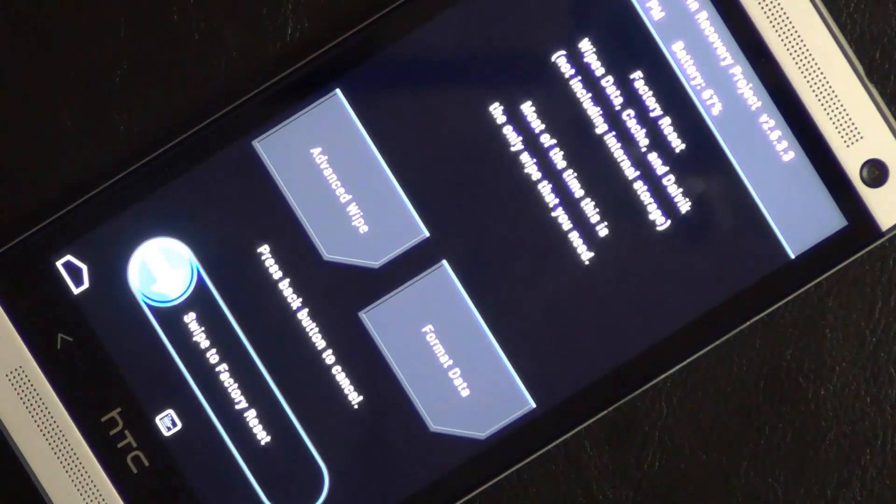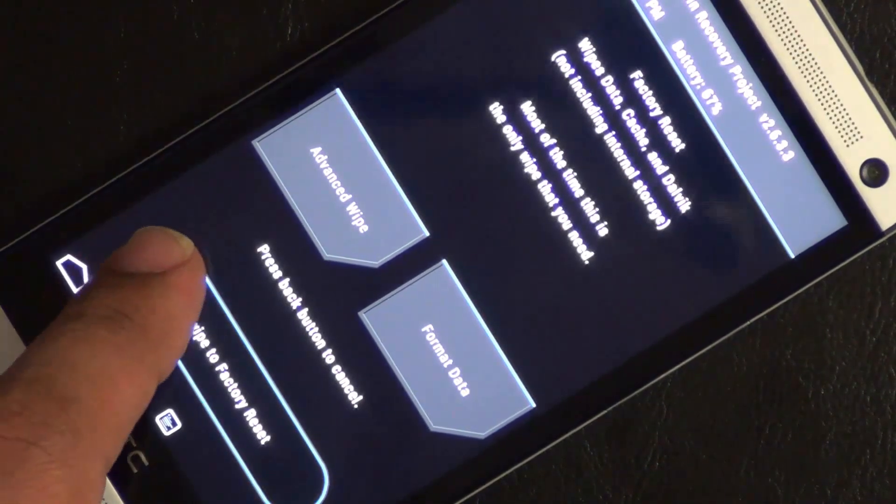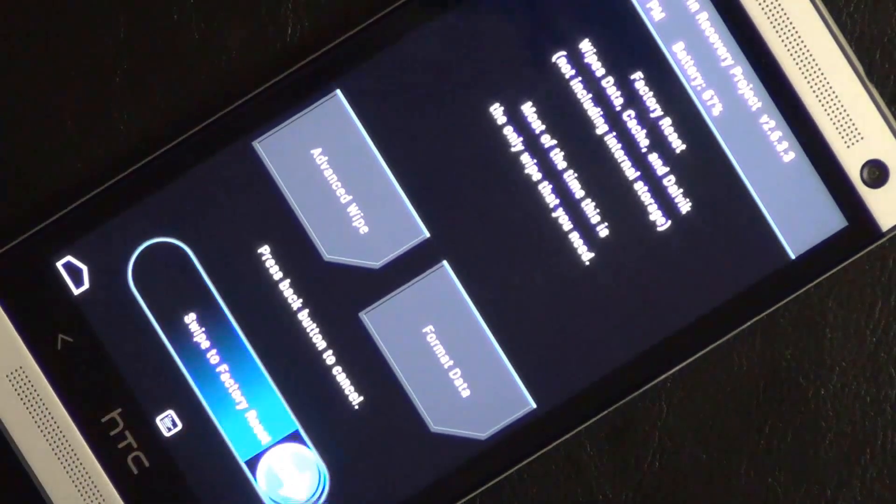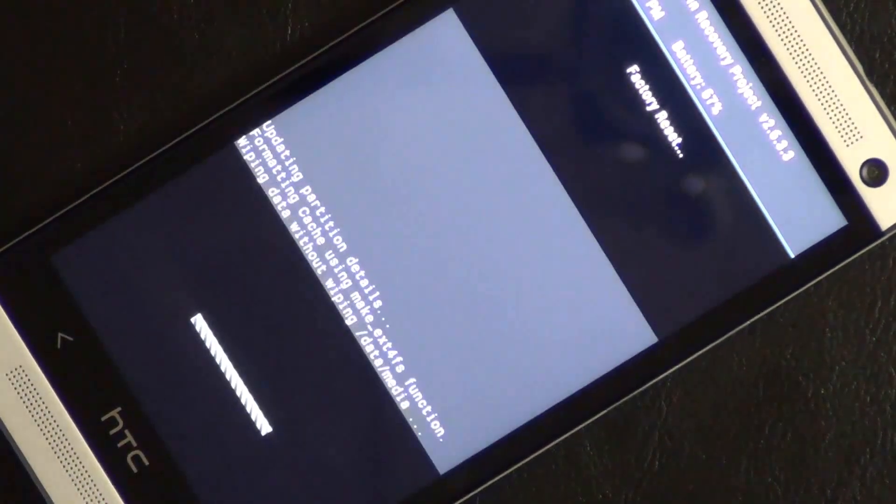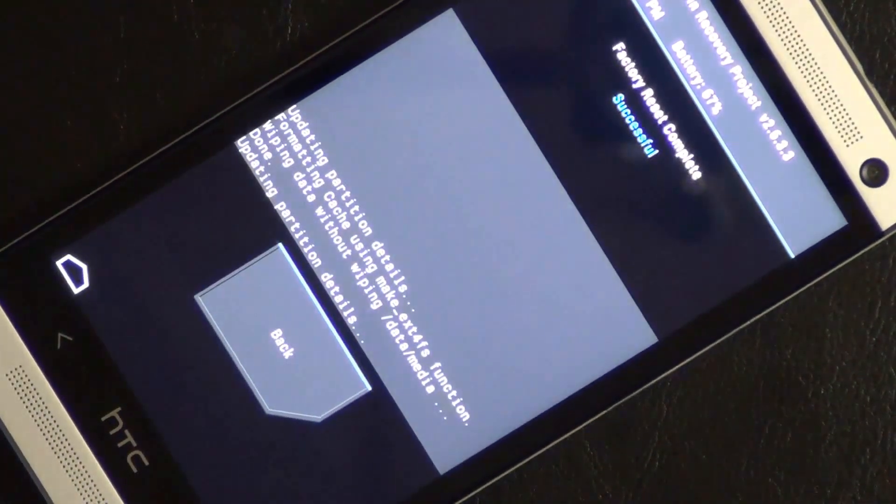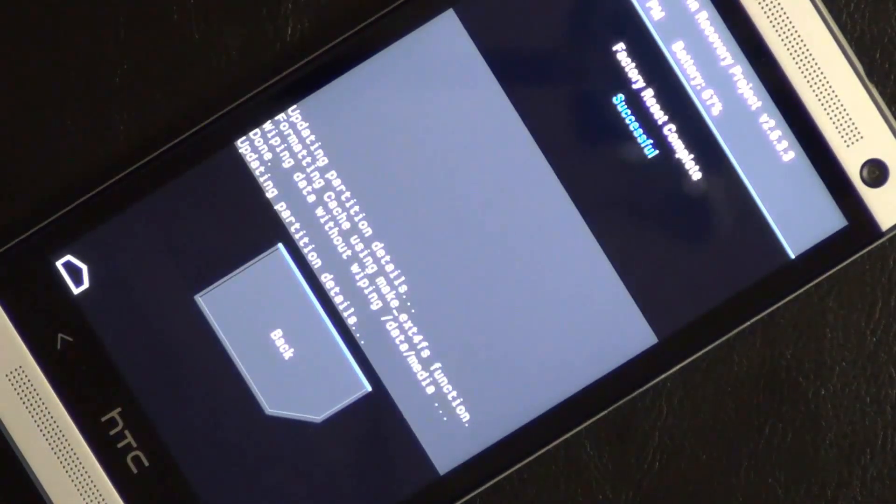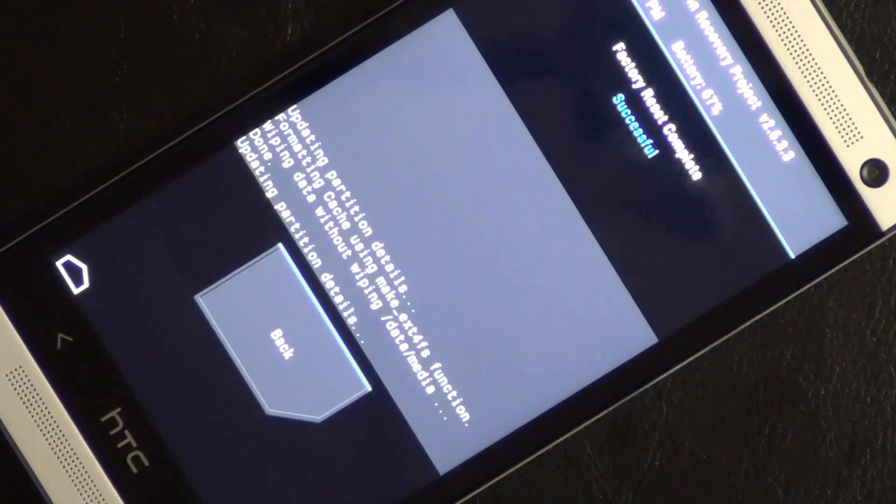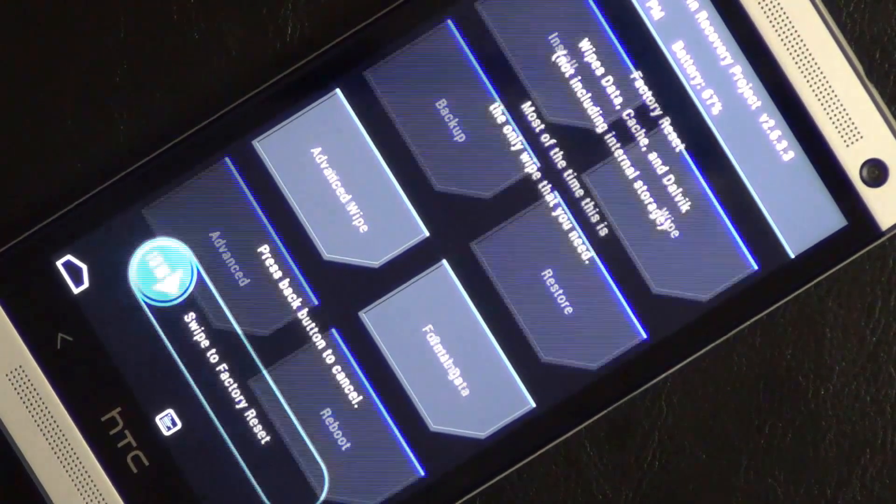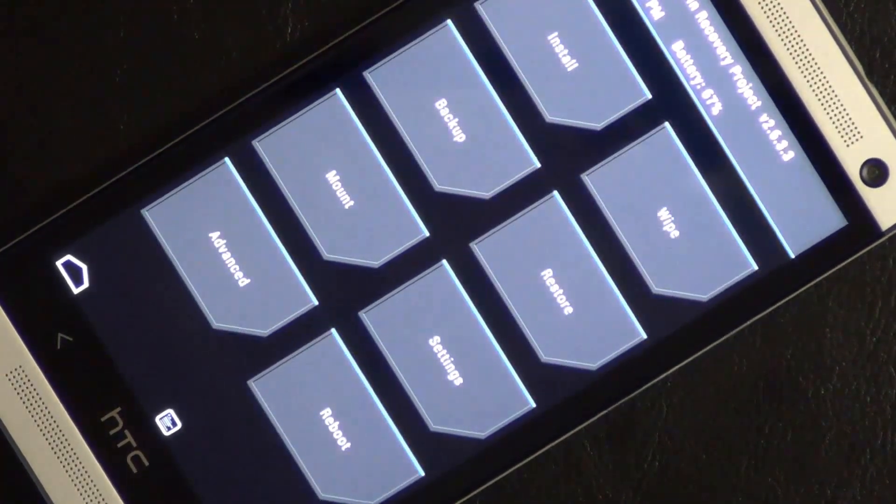So to do the wipe, just swipe to factory reset at the bottom there. It takes a couple seconds to get rid of everything and then go back. Just tap the back button. Keep going back.